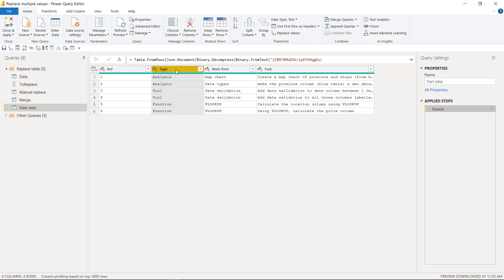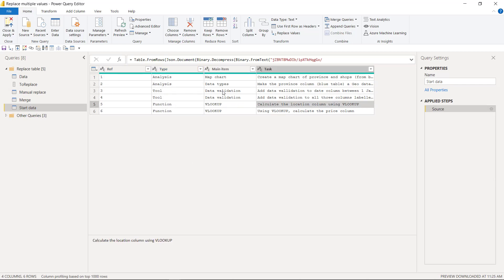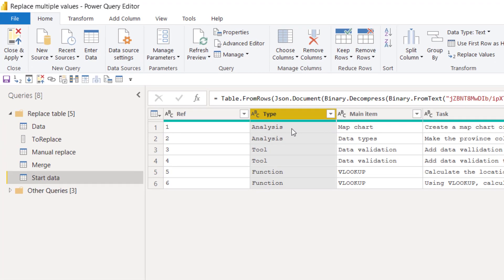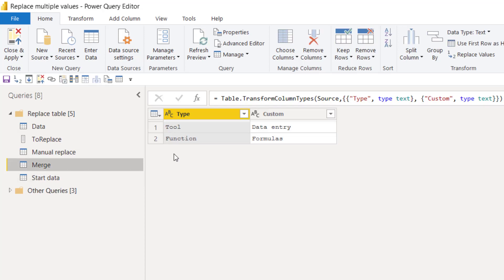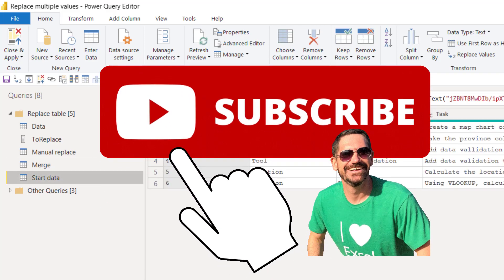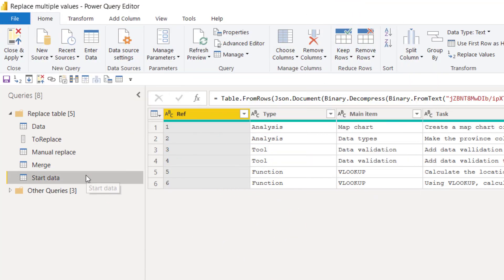So we're first going to do it where you're replacing the whole thing, and then we're going to do it where you're replacing part of it. Where you're replacing the whole thing, what you should do is just essentially create a table that has whatever you want and then what you're going to replace it with, and then use a merge query. That solution needs no code. I'll even show you how to create your own table.